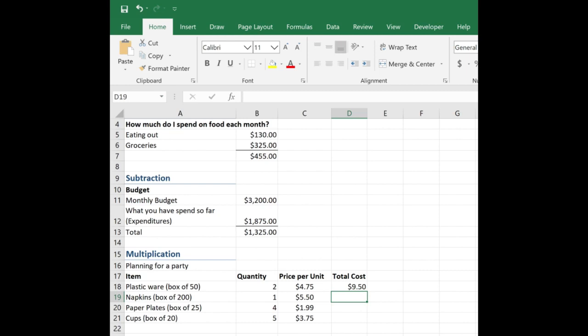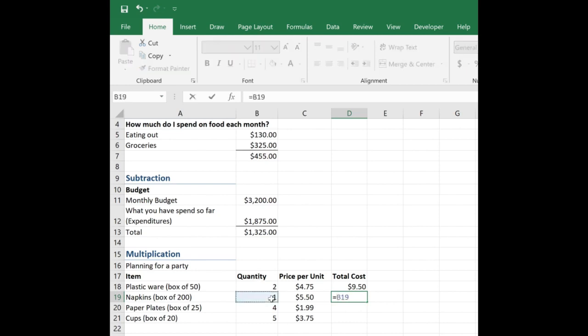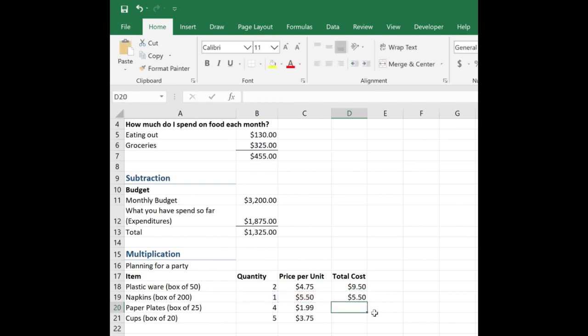So let's try this one more time and then you can practice. So now I need to know how much napkins are. I'm only buying one box. So what I have seen people do is they just simply put in the $5.50. Well, let's go ahead and put in a simple formula. B19 times C19. And again, I get $5.50.